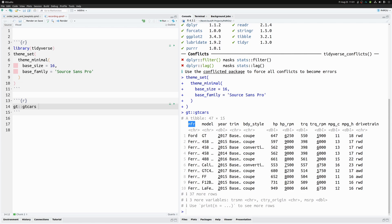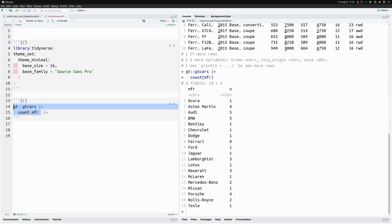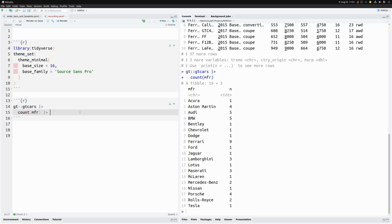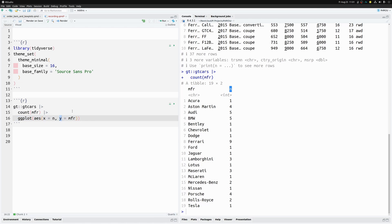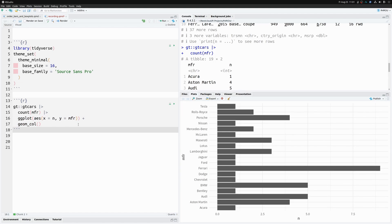Let's count the manufacturers and check how many different ones we have. This is the dataset we want to use for our bar chart. We pass it to ggplot, mapping manufacturer labels to the y-axis and the count to the x-axis, then call `geom_col`. This gives us our first basic bar chart.